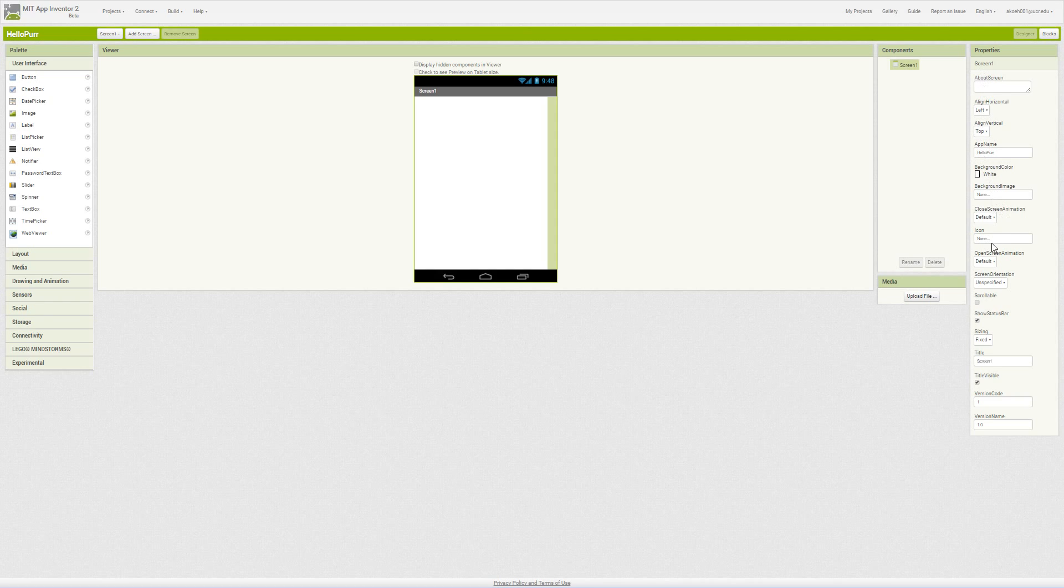We have properties for each of those components or the selected component. For screen, we have several different properties that are useful. Our app name, which can contain spaces, and that's the application name that shows up in your app list or app drawer. Then we have our icon, which we can set to an image. It's best to use a square image, something with the width and height the same.